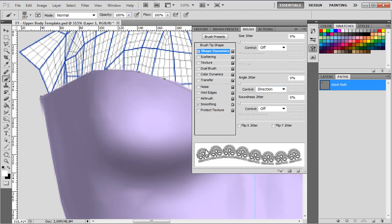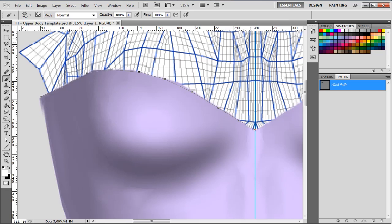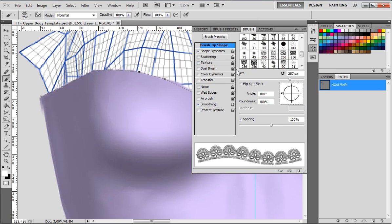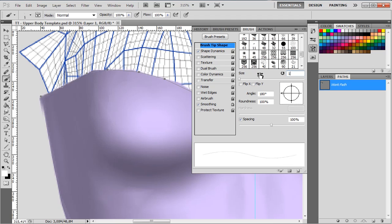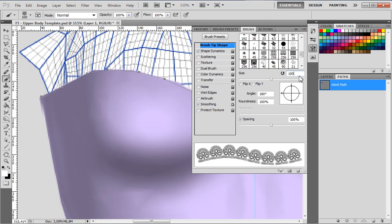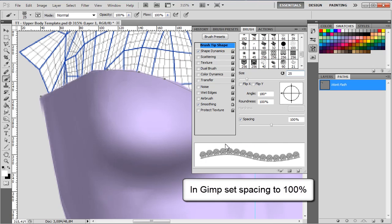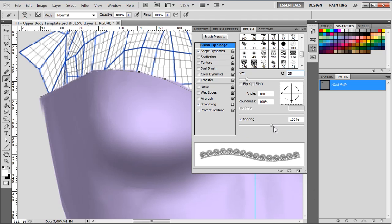Now you can see it has a smooth line. One more thing — this is far too big, so I need to make it smaller. I can do that at the brush tip shape. I make it smaller, down to 100 pixels — still too much — 25 pixels. Yes, 25 pixels is fine, which is a really small border. Note that in GIMP the spacing is not yet correct, so you have to adjust the spacing to 100% in order to get all the lines next to each other.